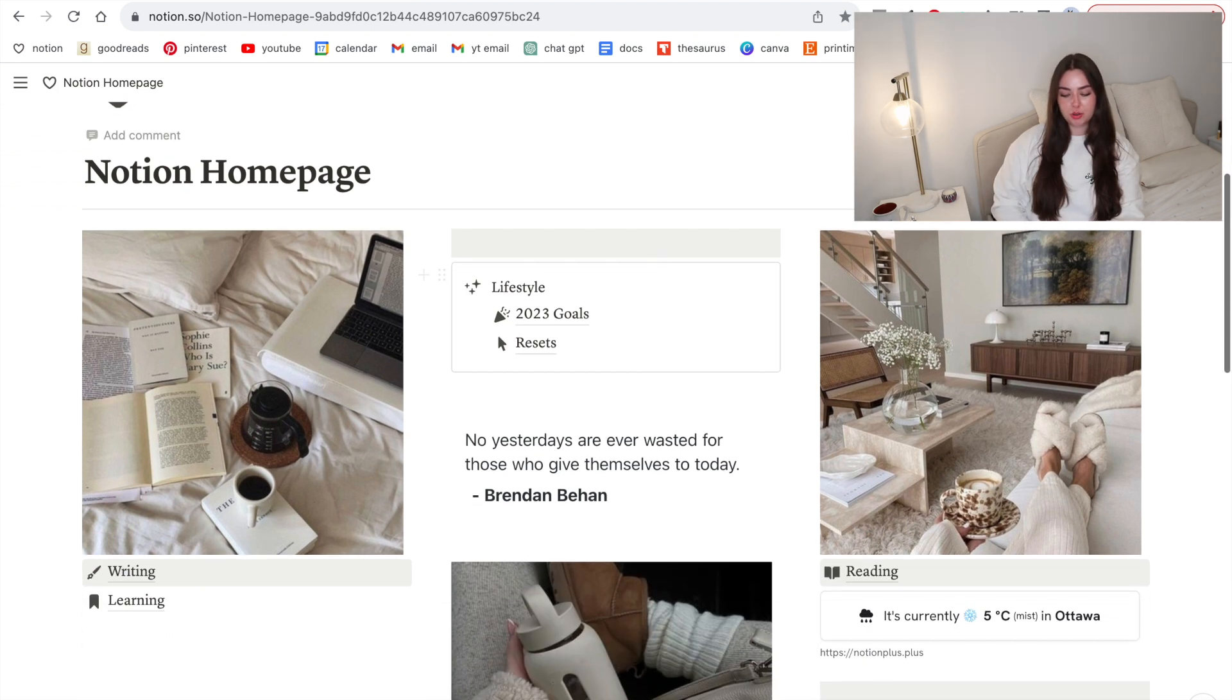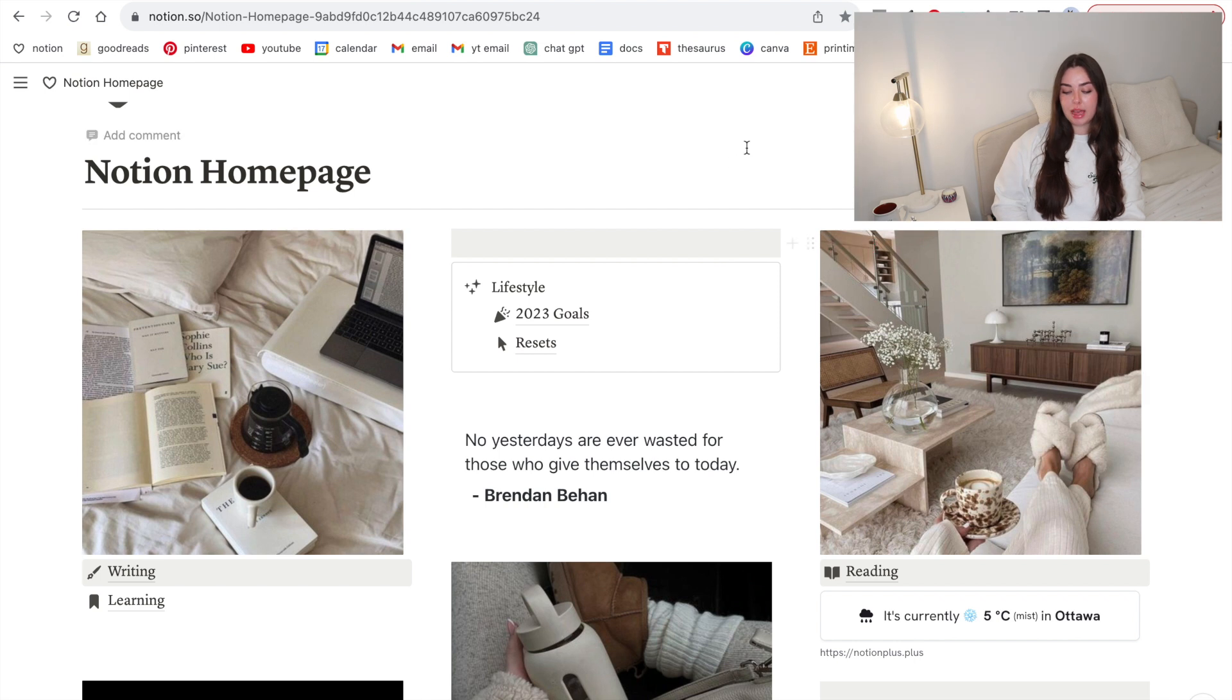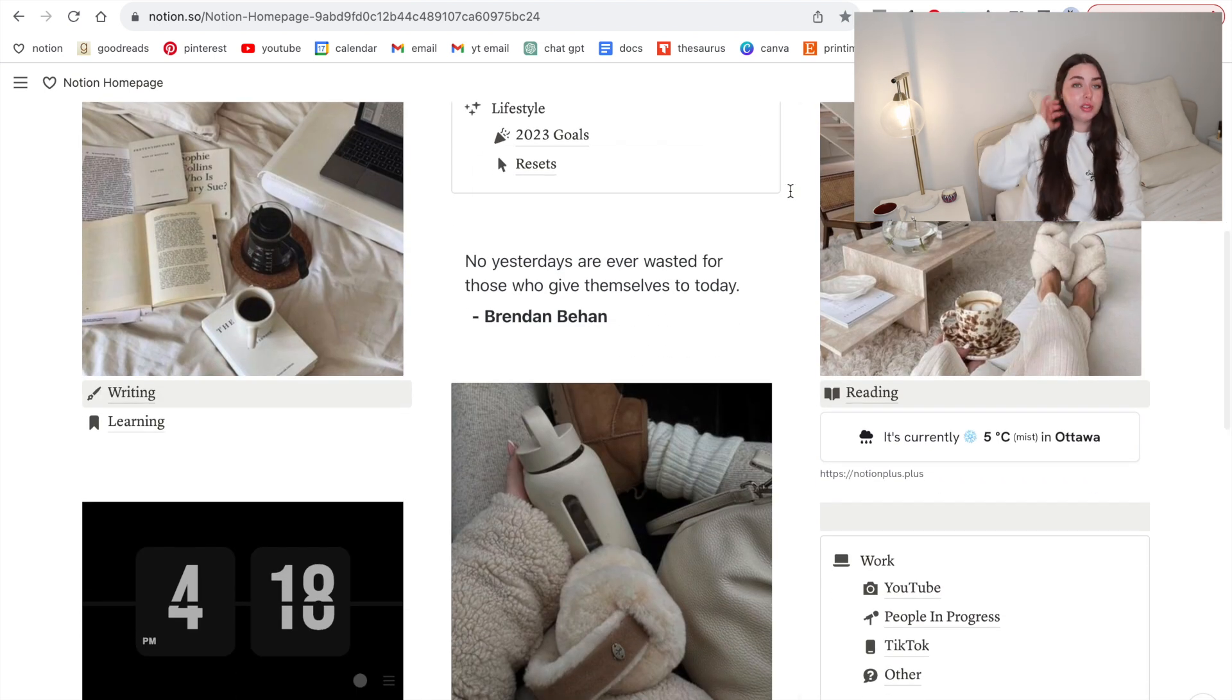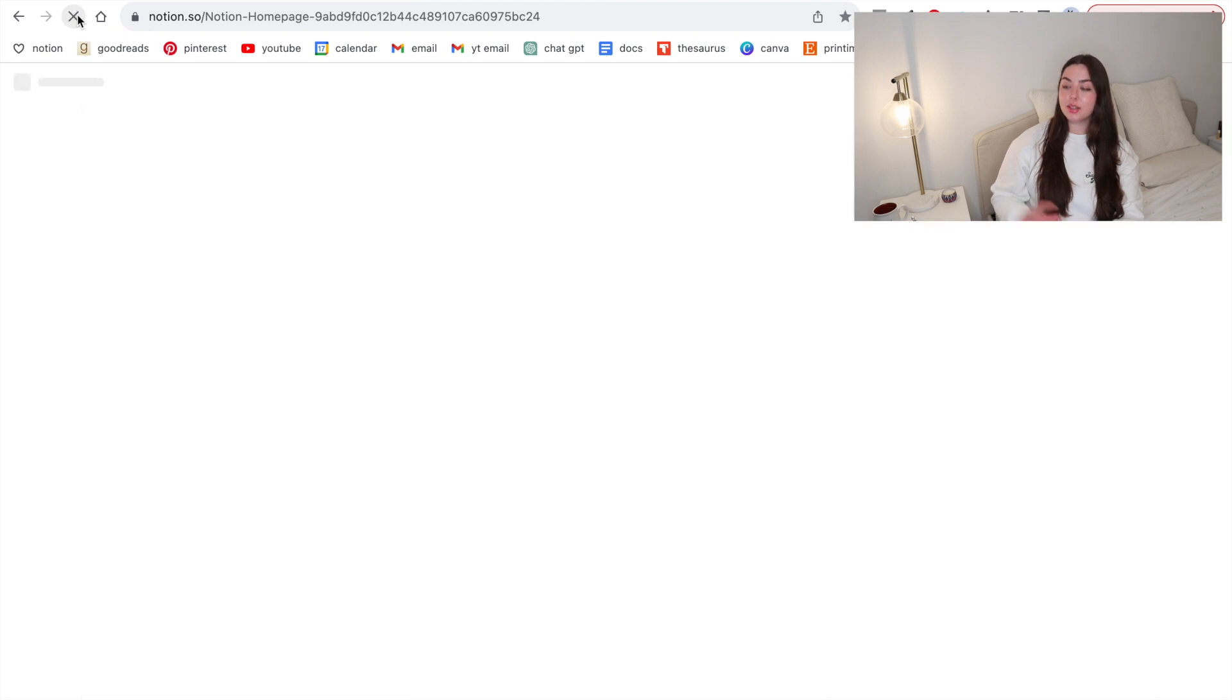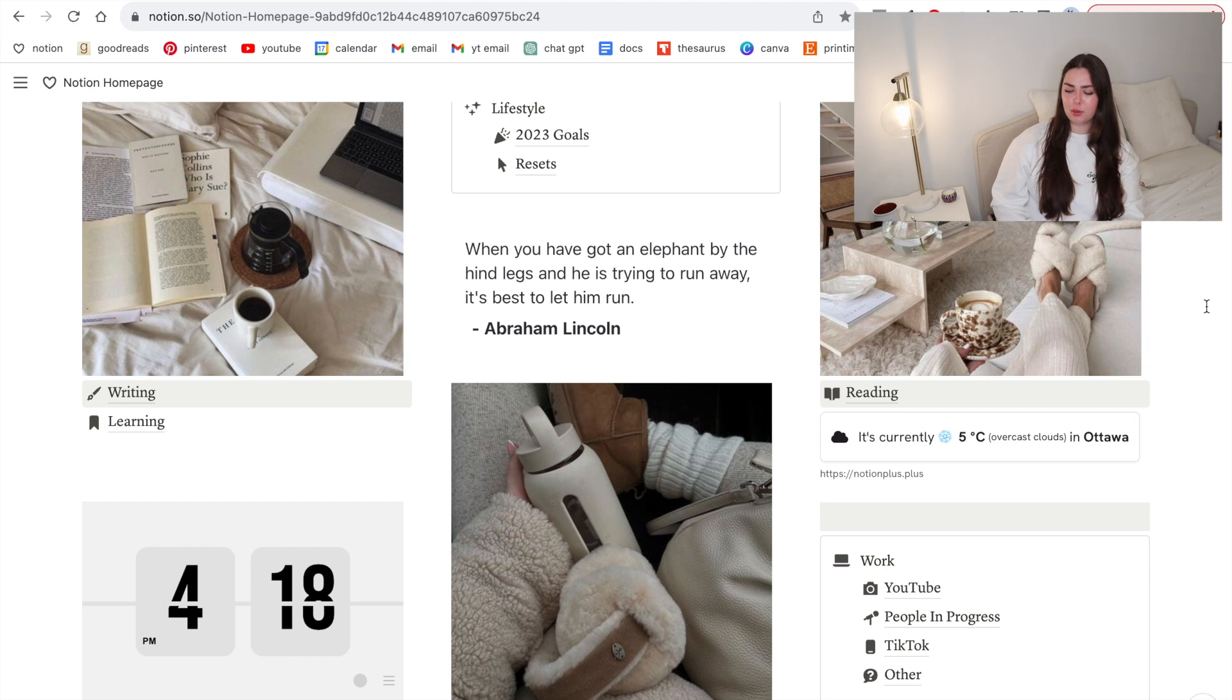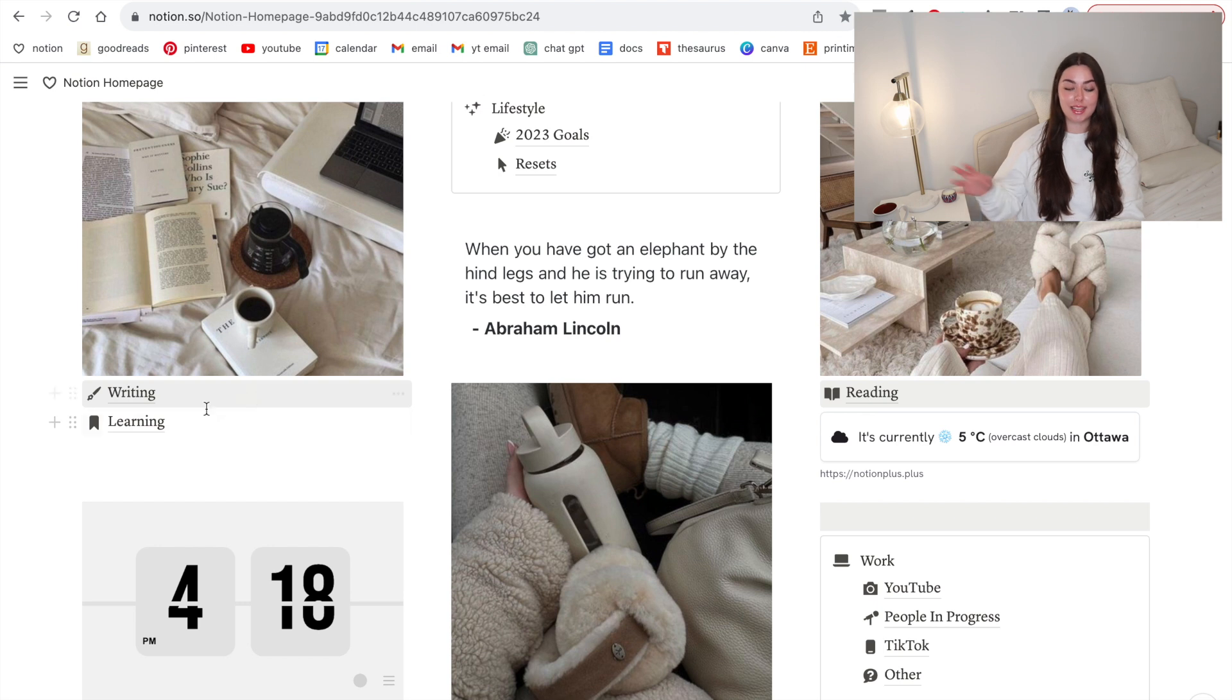So on my homepage we just have some pictures and different areas of my life. We have lifestyle stuff which is my goals and my resets, and a little embedded quote widget. When I reload the page the quote changes. Every single time I reload the page it's all just inspirational quotes and I love it. I've got one from Abraham Lincoln right now but I love reading the different quotes and it keeps me inspired.